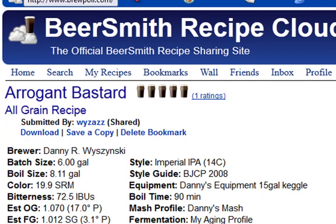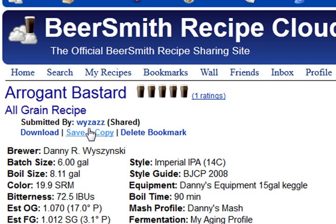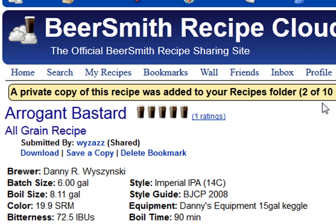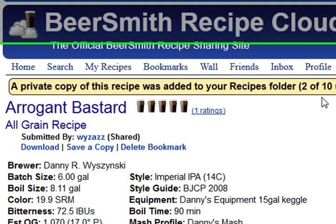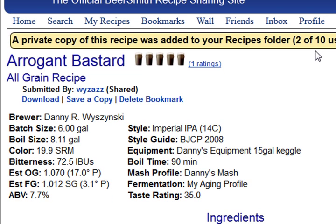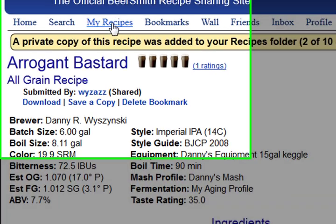But perhaps the best option of all, if I want to work with it now, is to use the Save a Copy button, which is going to save a private copy of this particular recipe into my recipes folder. And since this recipes folder is actually my cloud folder within Beersmith, I can instantly access this recipe from within Beersmith.